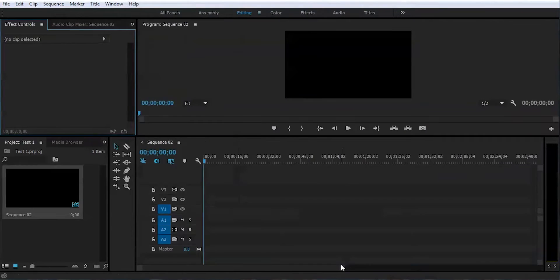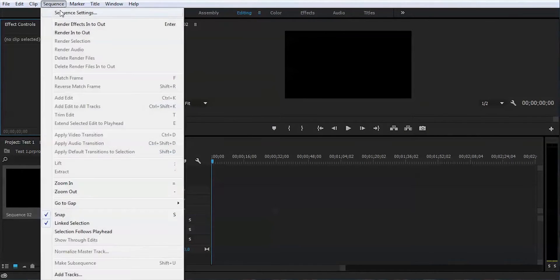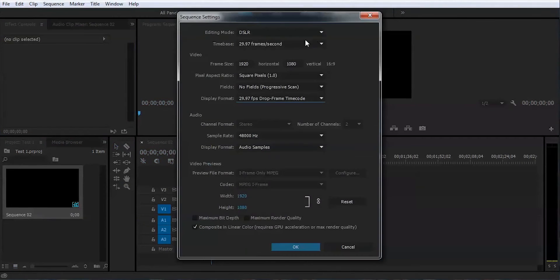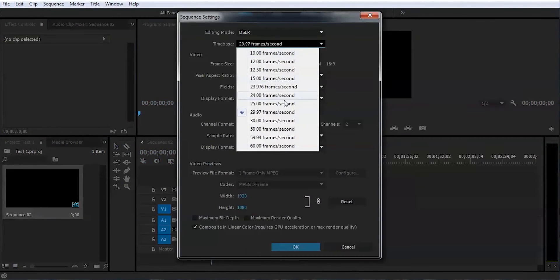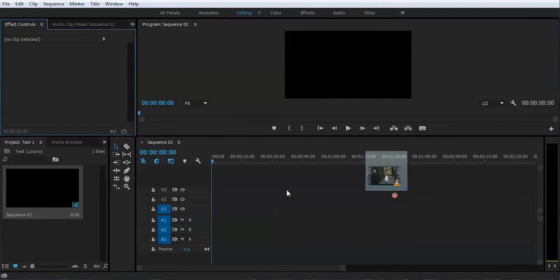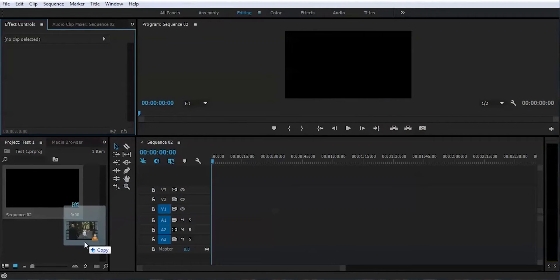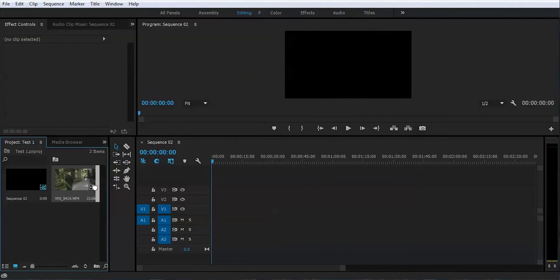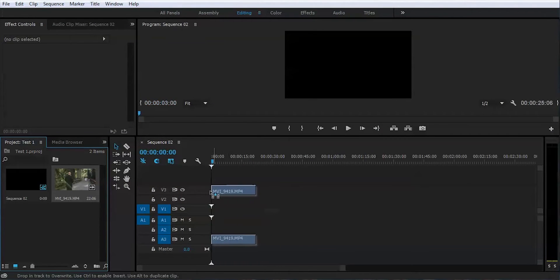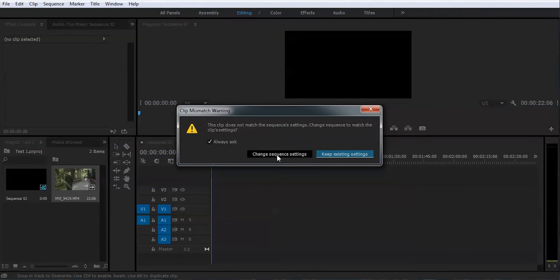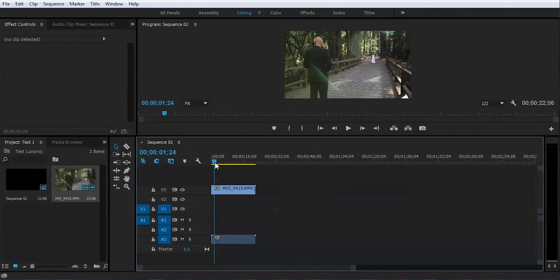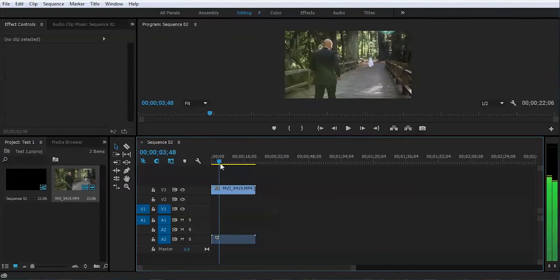And we will get next to the sequence settings. We'll try to change this to 60 frames per second. Let's put our footage here in the bin and drag this into timeline. We need to change the sequence settings. It's gonna be 59.94, so it's pretty much same as 60.